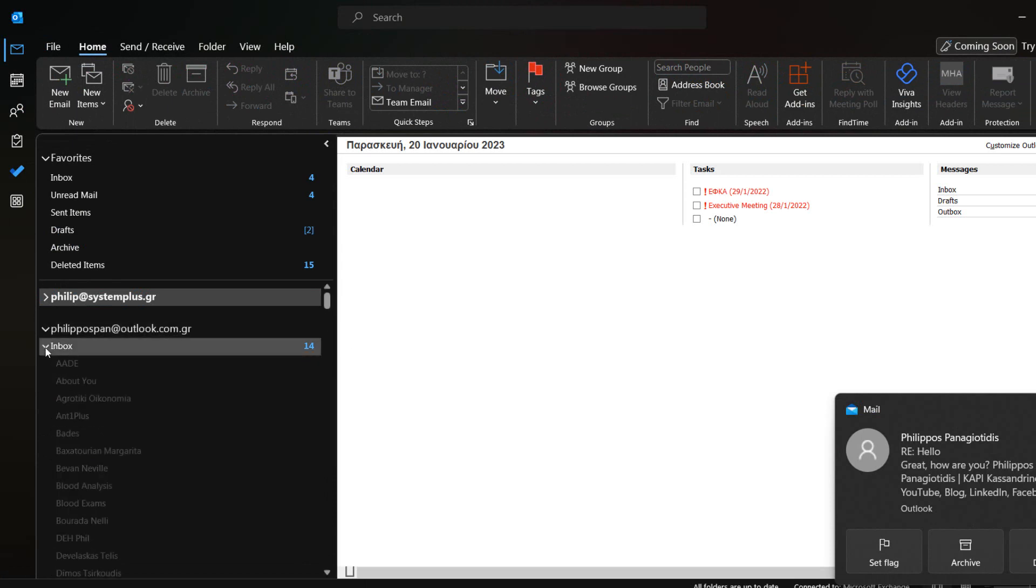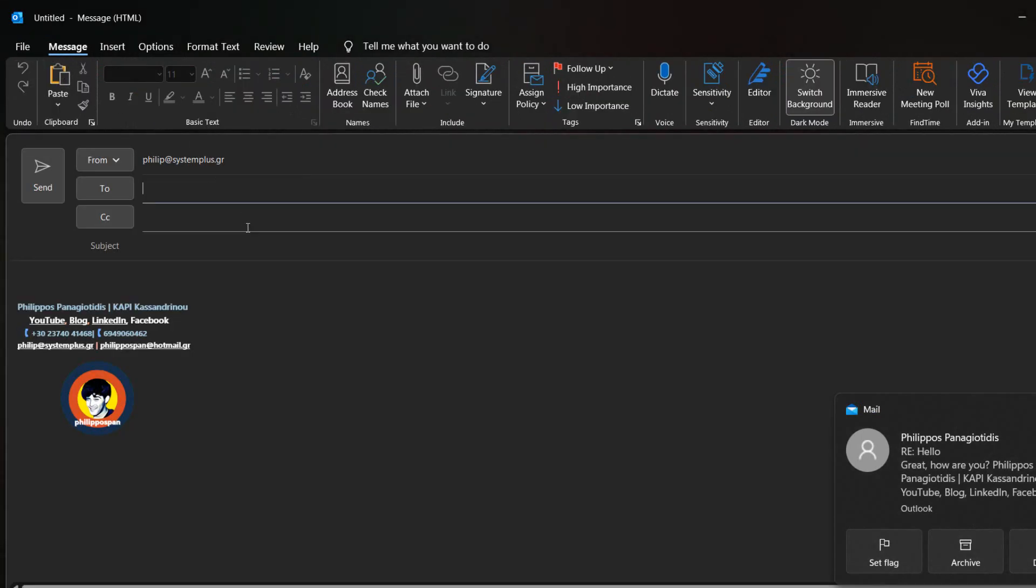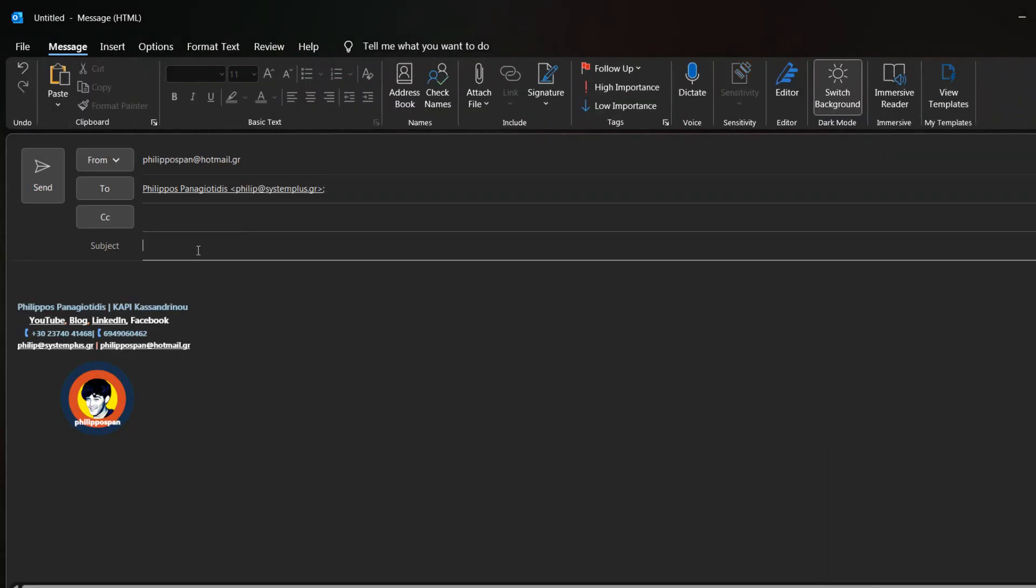Once again, I follow the same steps as described. I create a new mail message and then fill in all the necessary information.